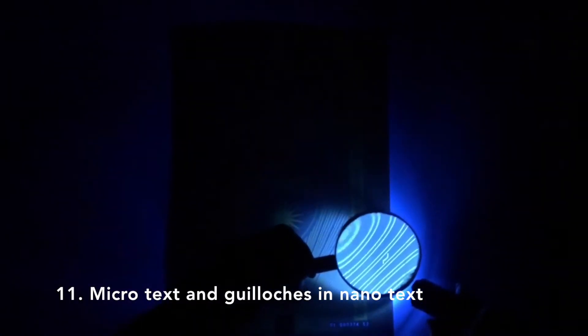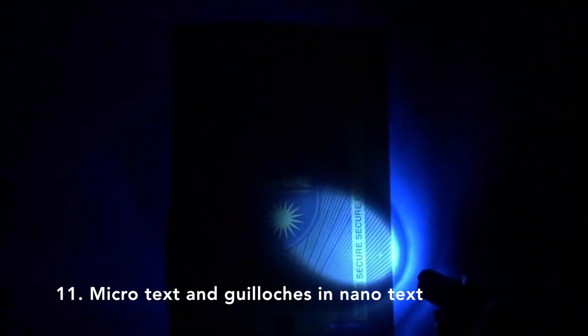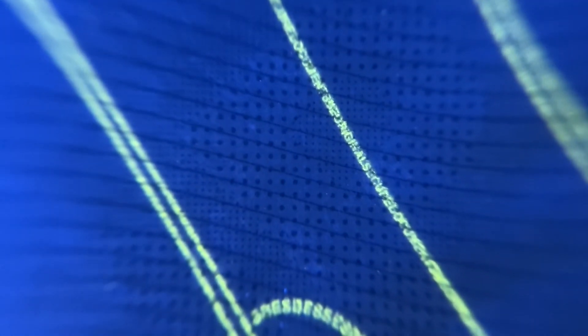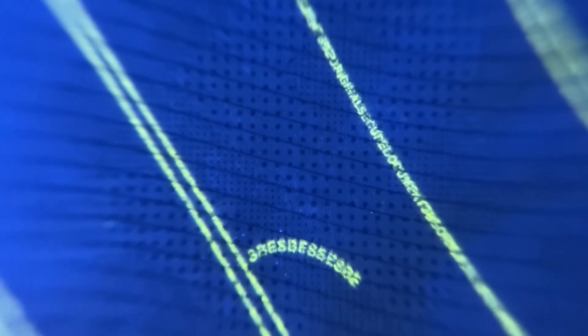Microtext and guilloches in nanotext scattered on the paper are imperceptible to the naked eye. They reveal themselves under UV light and can therefore only be perceived with a magnifying glass and a UV lamp.